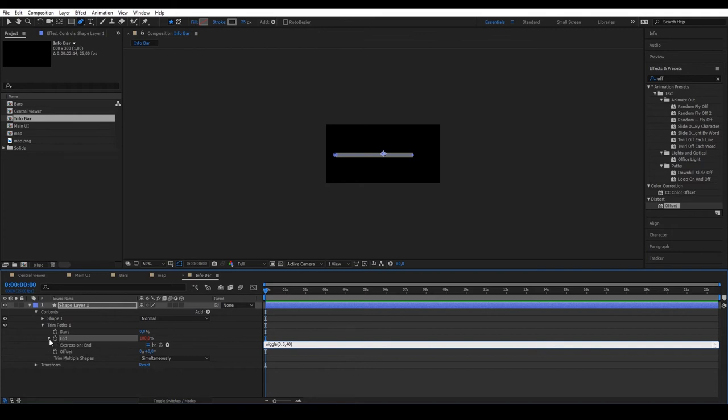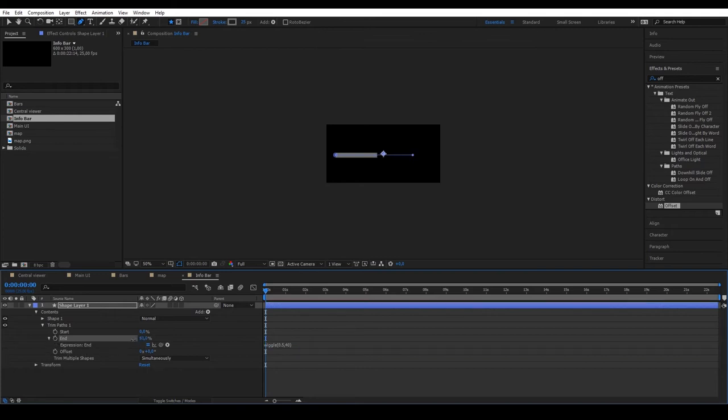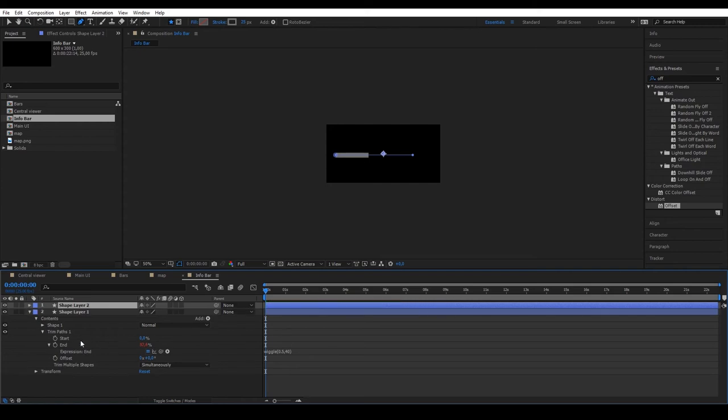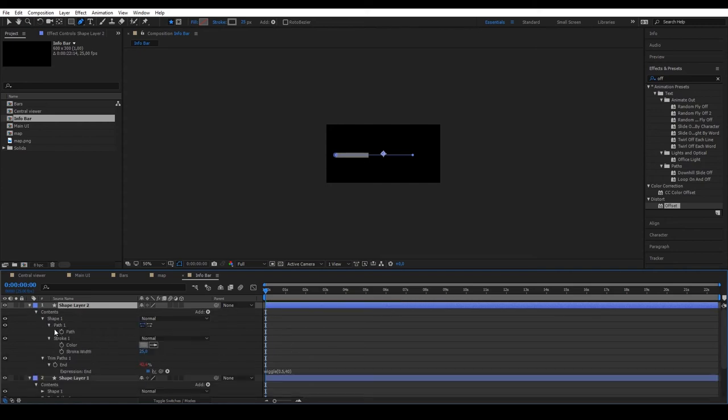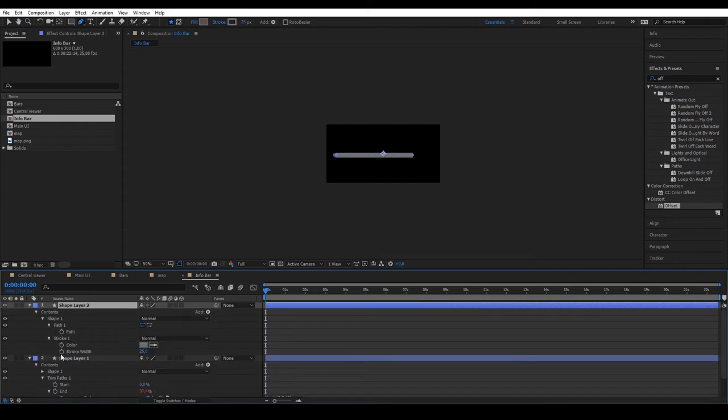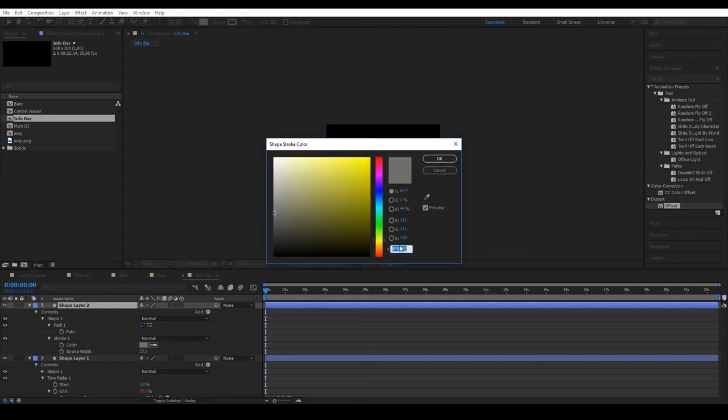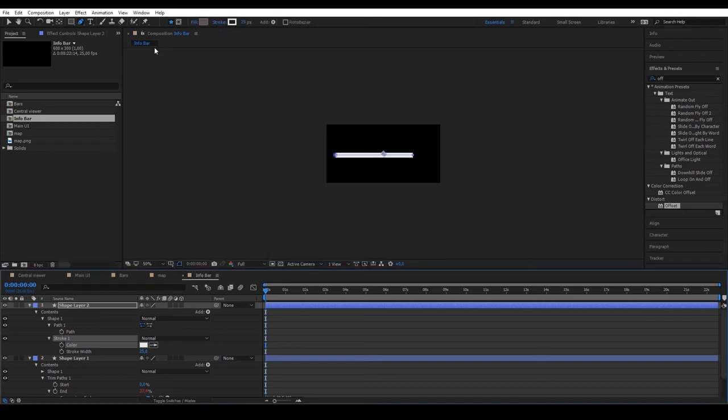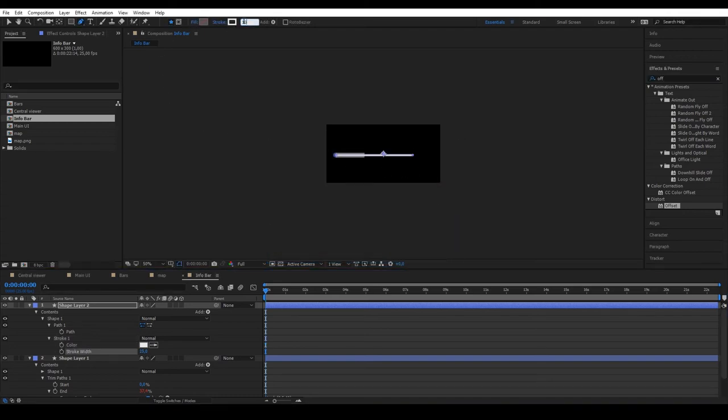Apply a wiggle expression to End of 0.5 and 40. We lower the End to 50 so it has enough range. The next step is to duplicate the same layer and delete the trim path. Apply a lighter color and narrow the bar to about 10 pixels. Place it at the bottom to act as a guide.